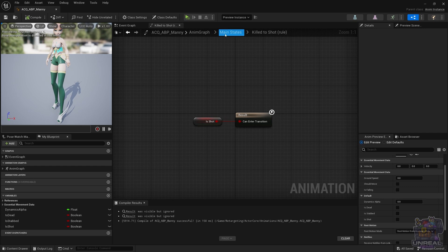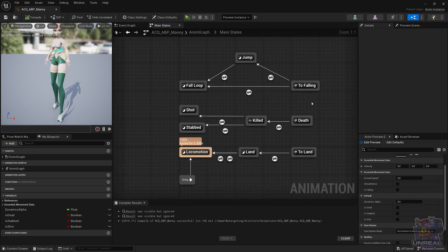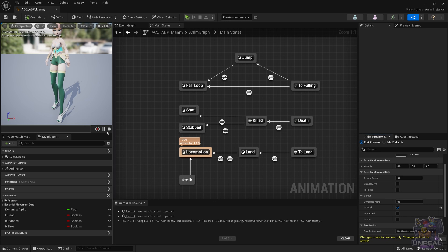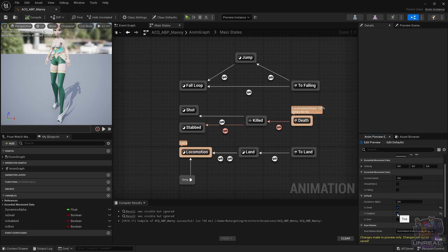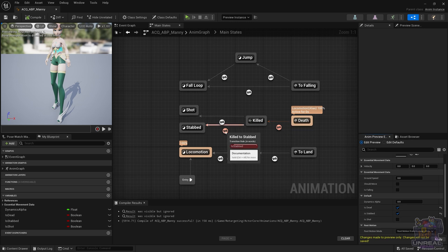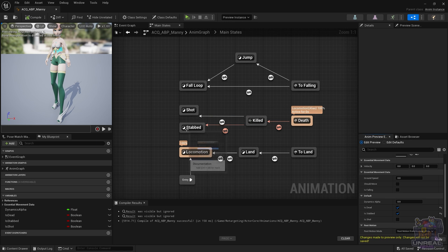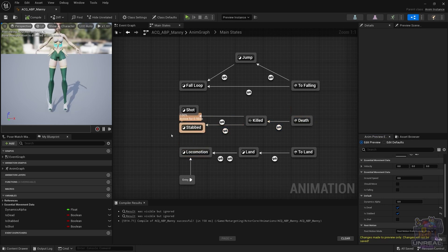Right now, if we use the preview, you are going to see that we go to T-Pose, and it is normal, because right now we have no sequences, no animations. You are going to see that when we press on isStabbed, the two conditions are getting fired, which is what we want, and going to the Stabbed state. But if we press play, you are going to see that since we have no animation, we go to the T-Pose, or A-Pose in this case.